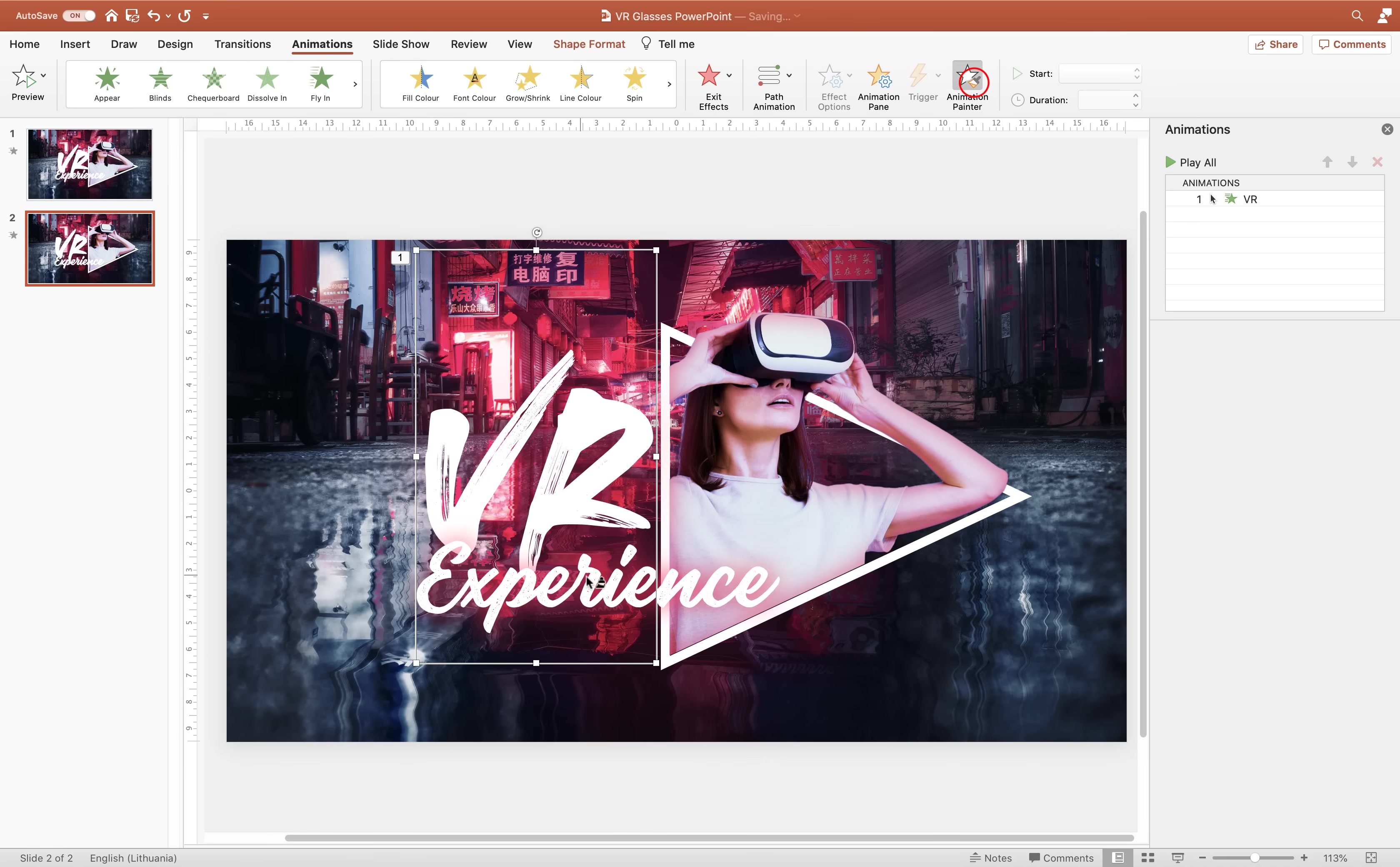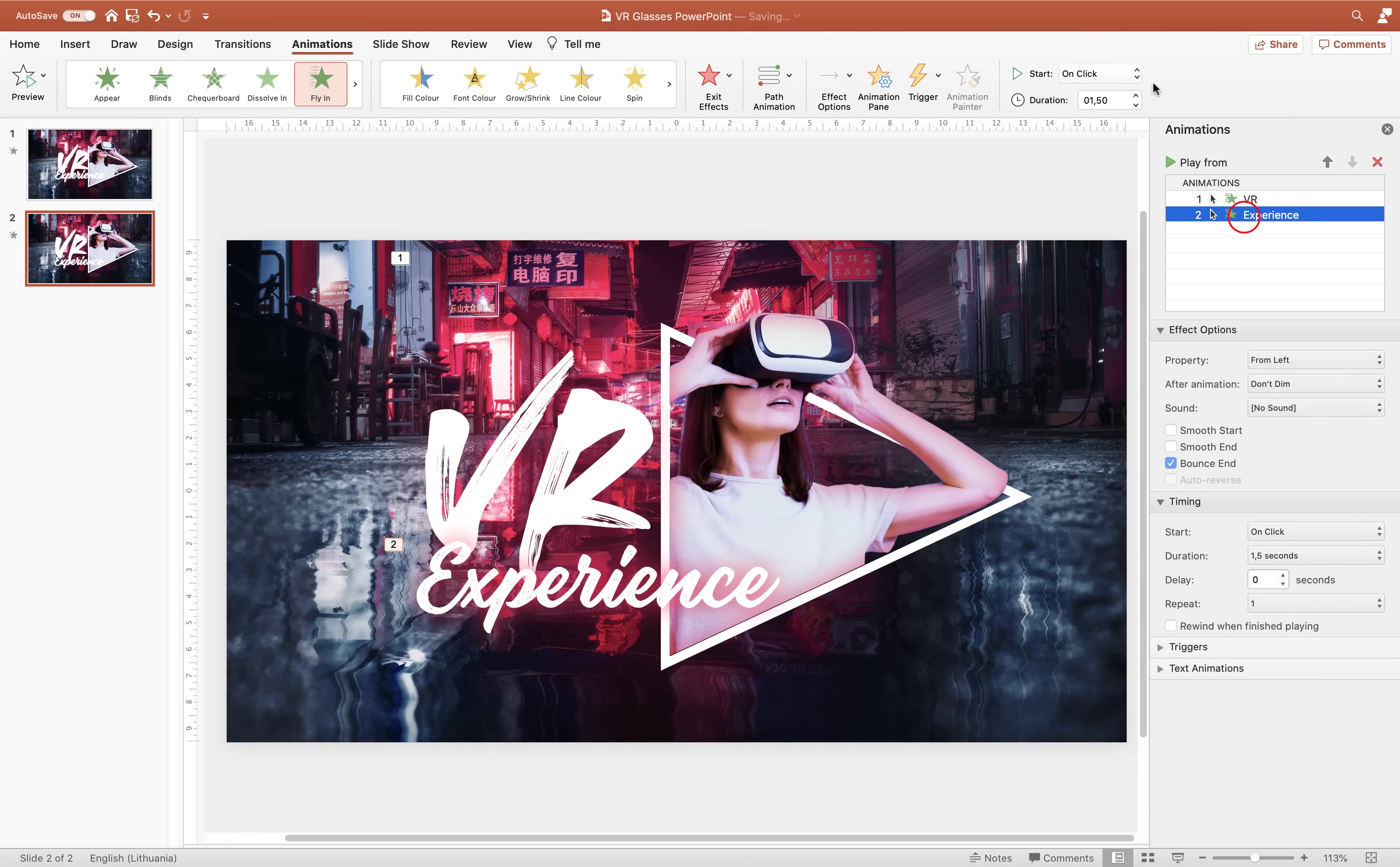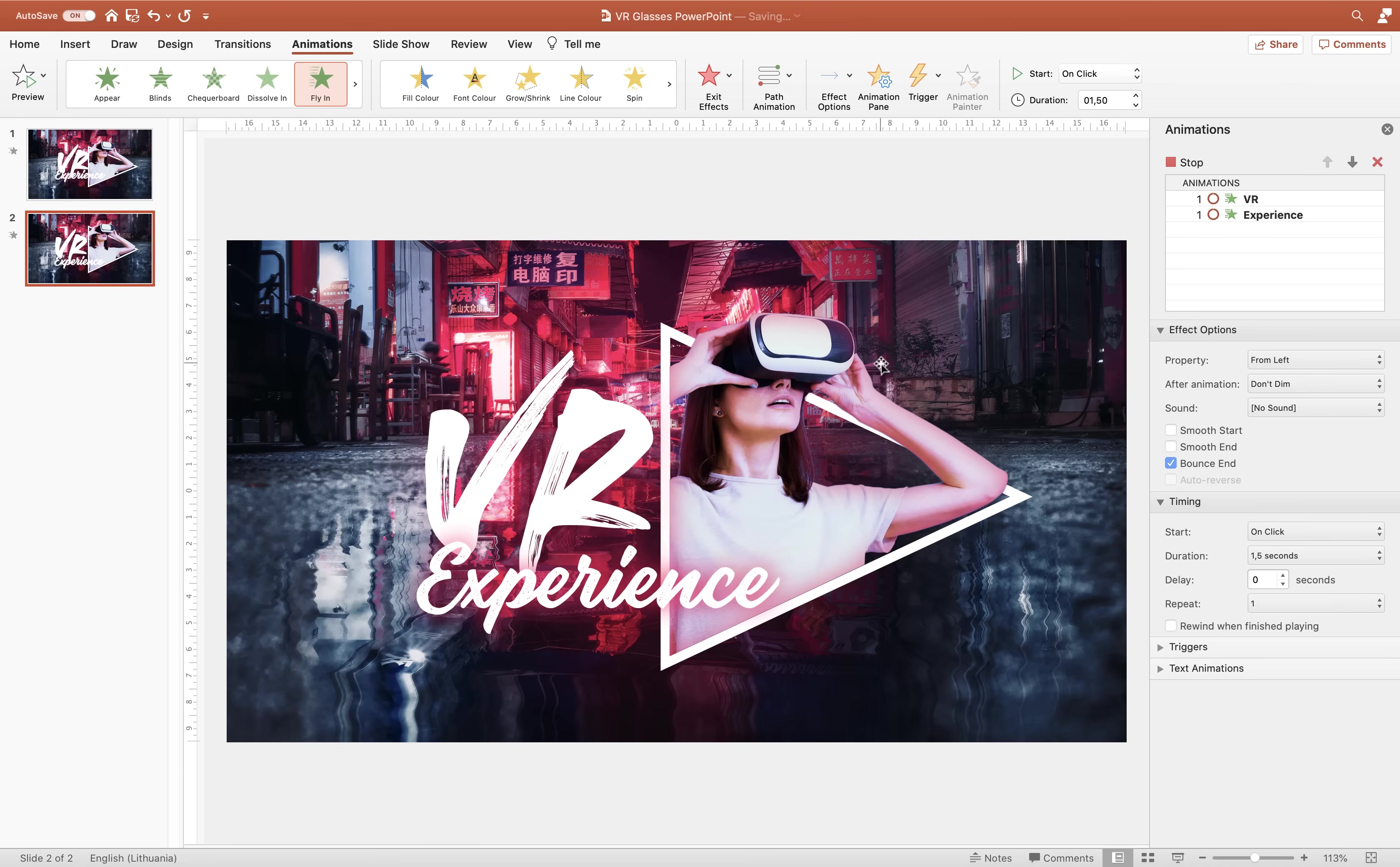And now we can use the animation painter to paste this animation to the second text box. Let's make sure it starts with previous, which means it starts together with the first text box. For the delay let's add 0.1 second. Let's give it a preview. Super awesome.